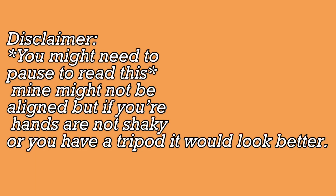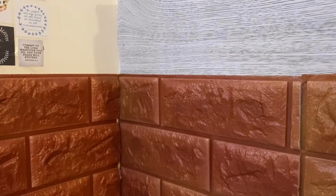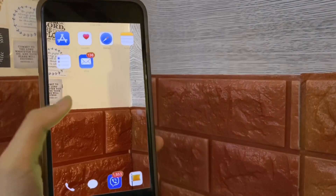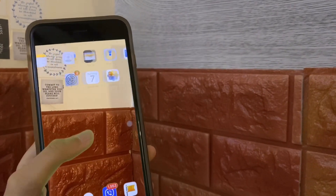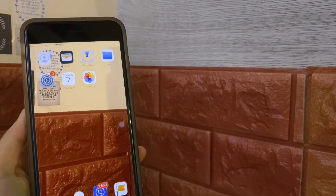Hey guys, welcome back to my channel. Today I'm going to be showing you how to do the transparent phone background which is all over TikTok. This is what it's going to look like afterwards. All you're gonna need is iMovie and that's it.